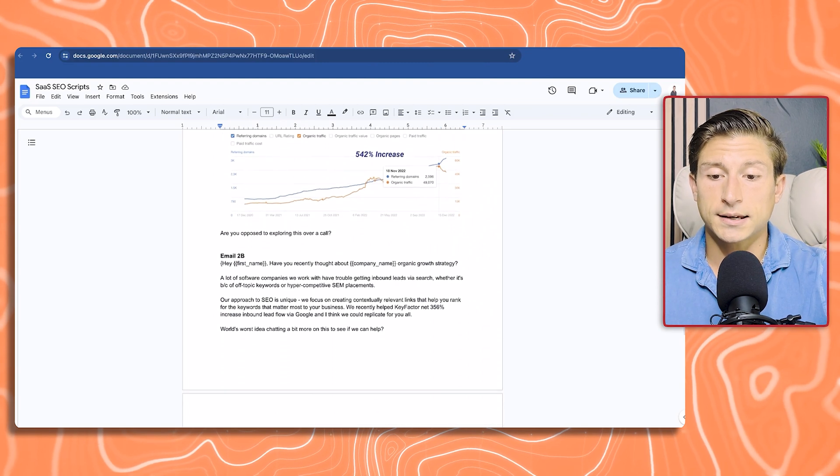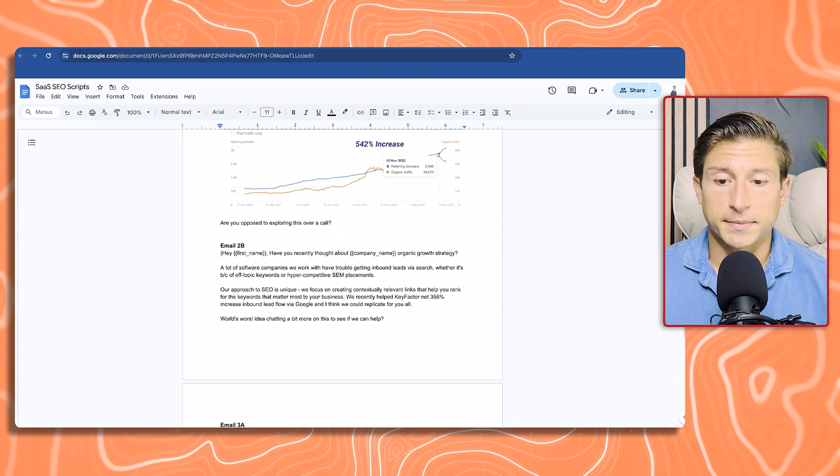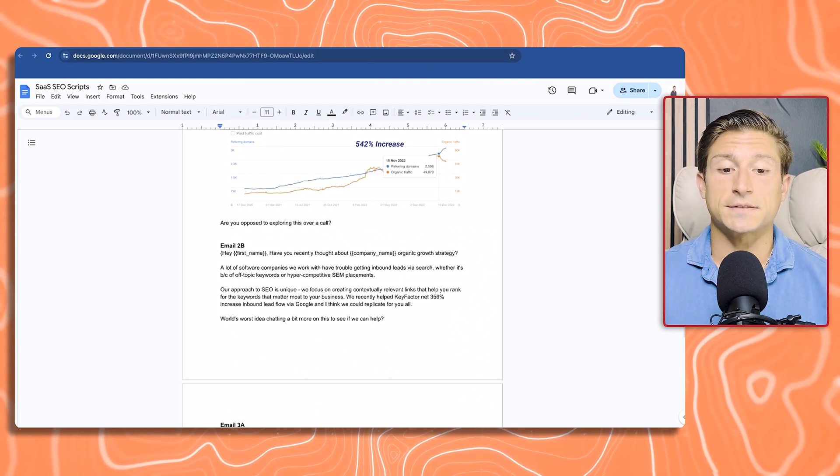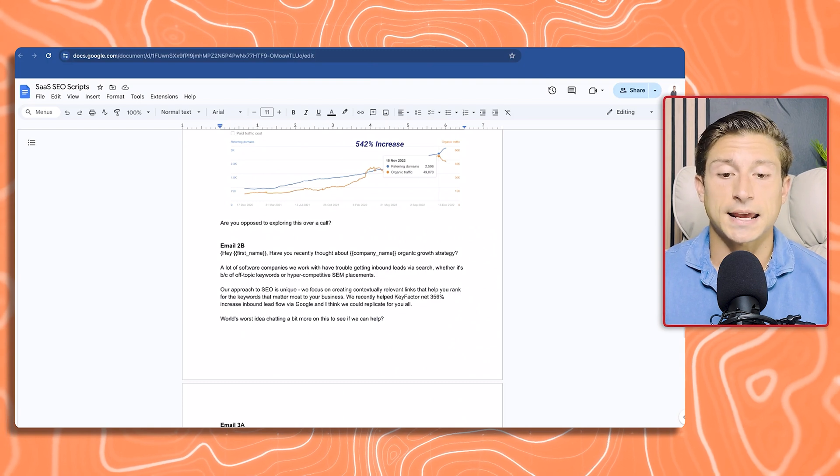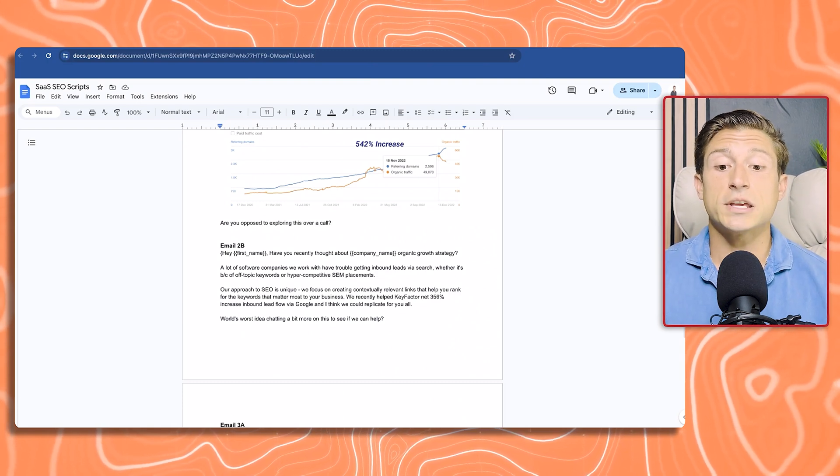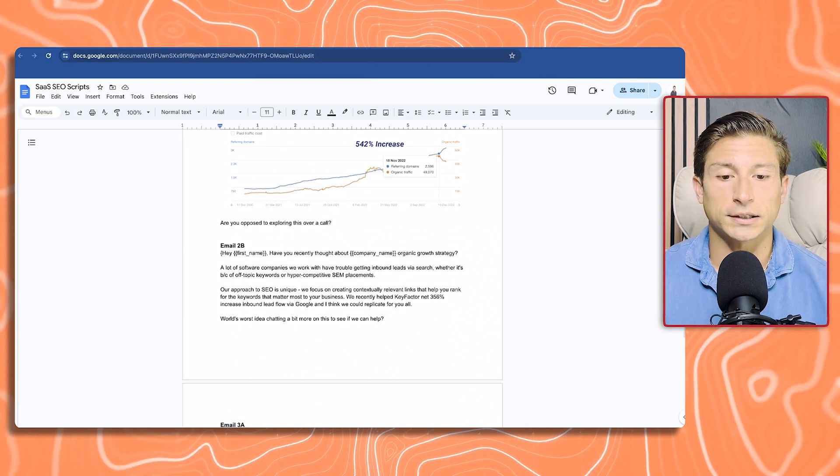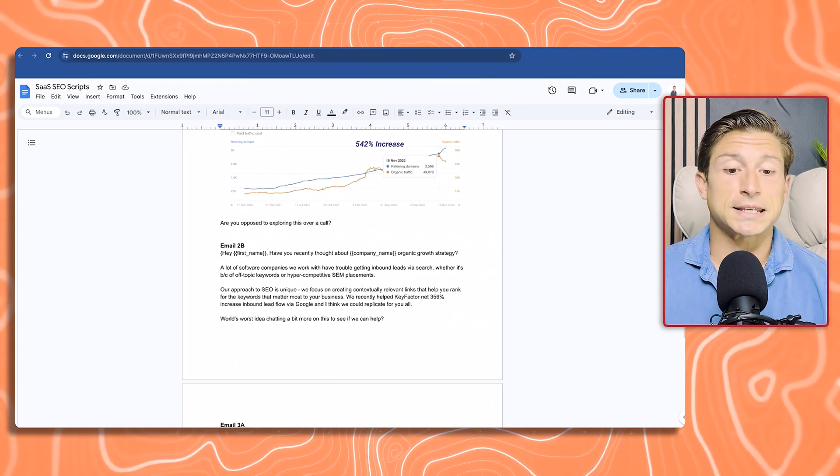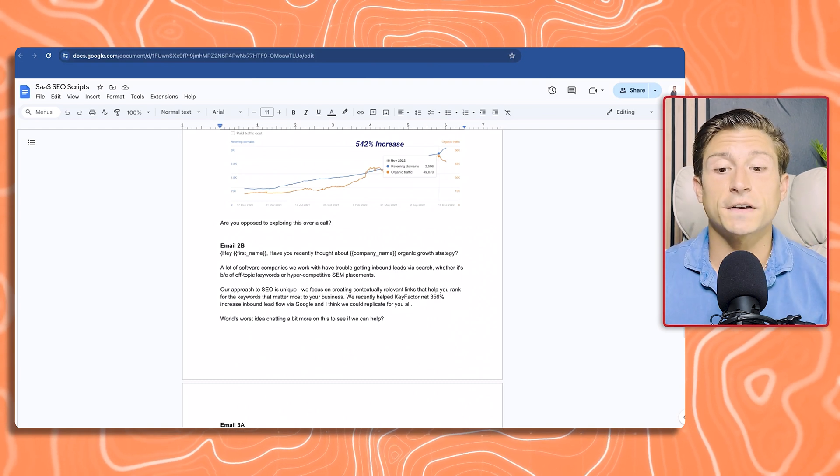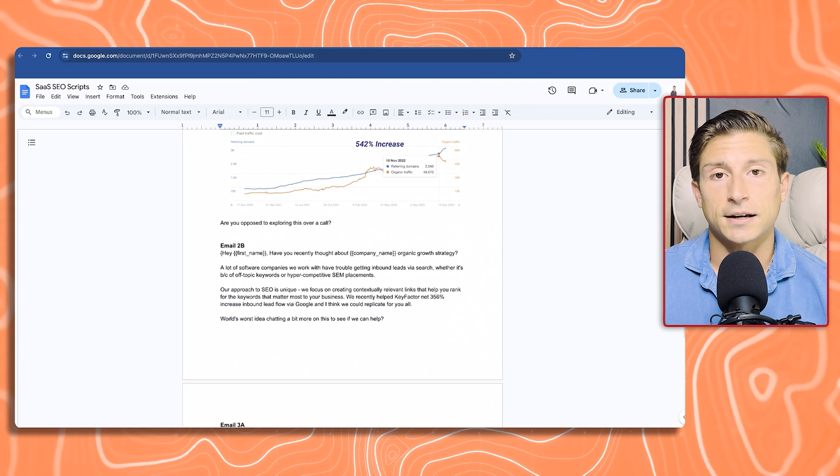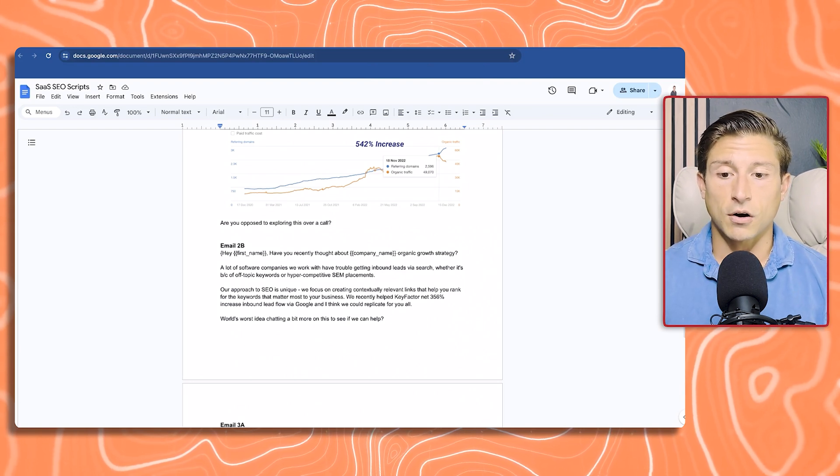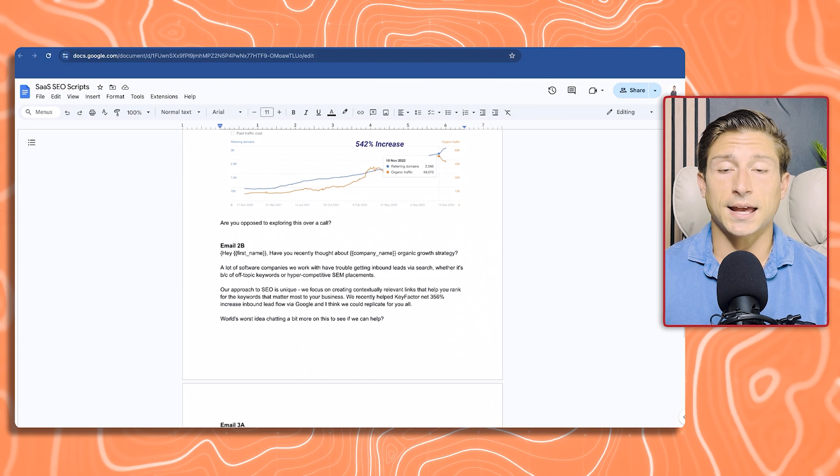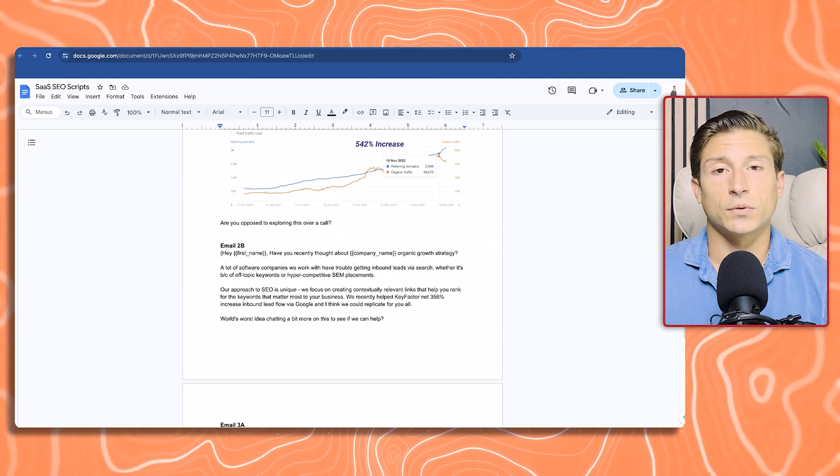Email 2B. Have you recently thought about company name's organic growth strategy? A lot of software companies we work with have trouble getting inbound leads via search, whether it's because of off-topic keywords or hyper-competitive SEM placements. Our approach to SEO is unique. This is our unique mechanism. We focus on creating contextually relevant links that help you rank for the keywords that matter most to your business. We recently helped KeyFactor net 356% increase in inbound lead flow through Google. I think we can replicate it for you all.